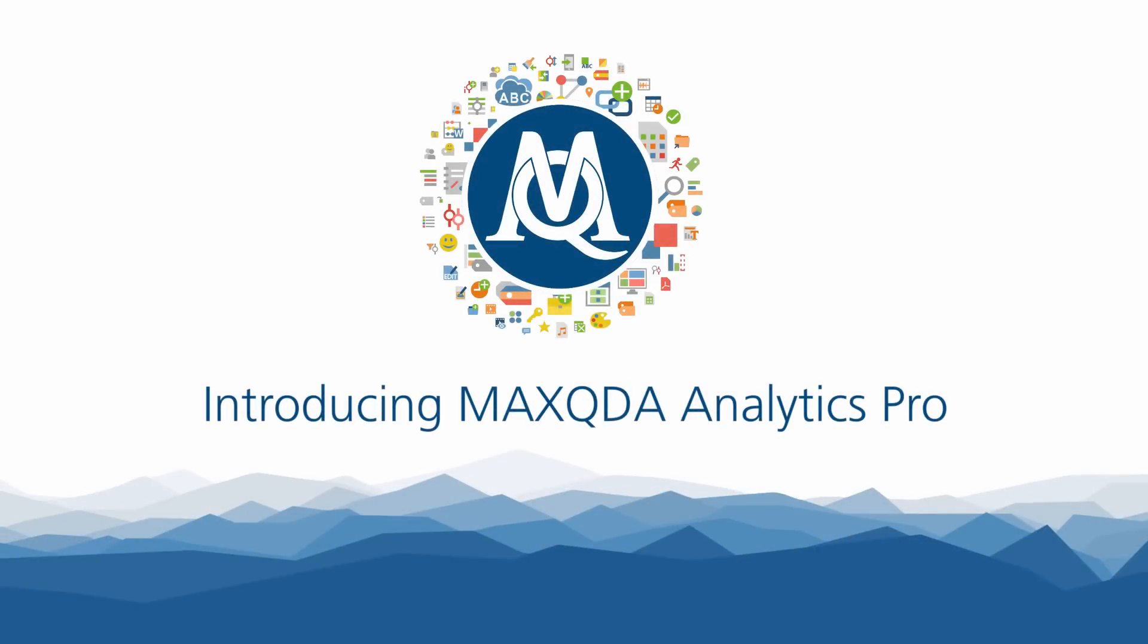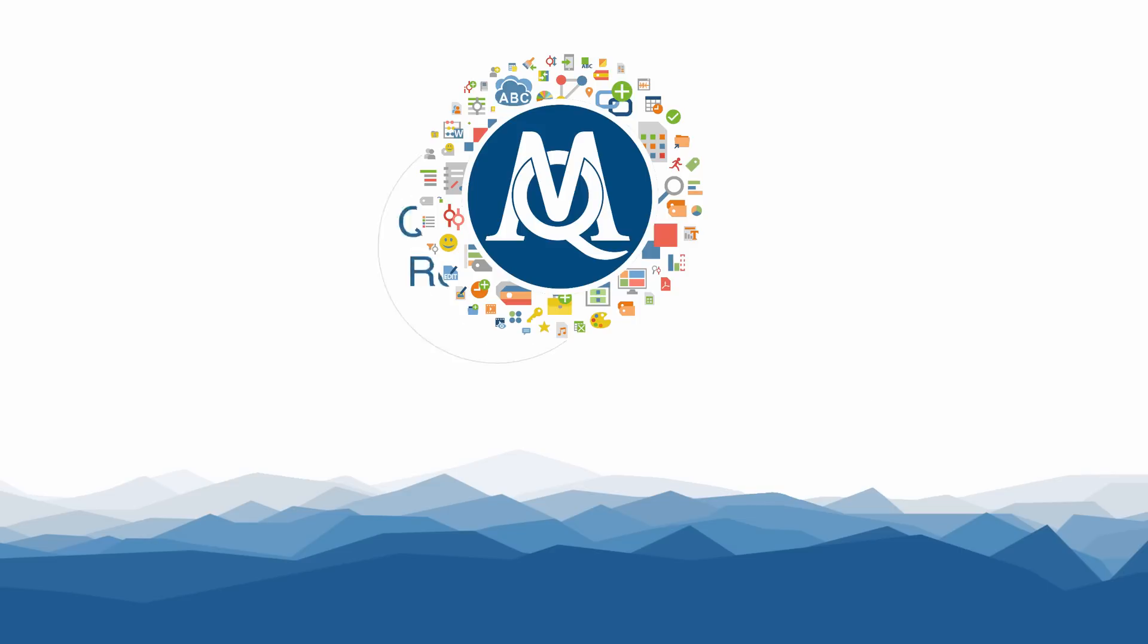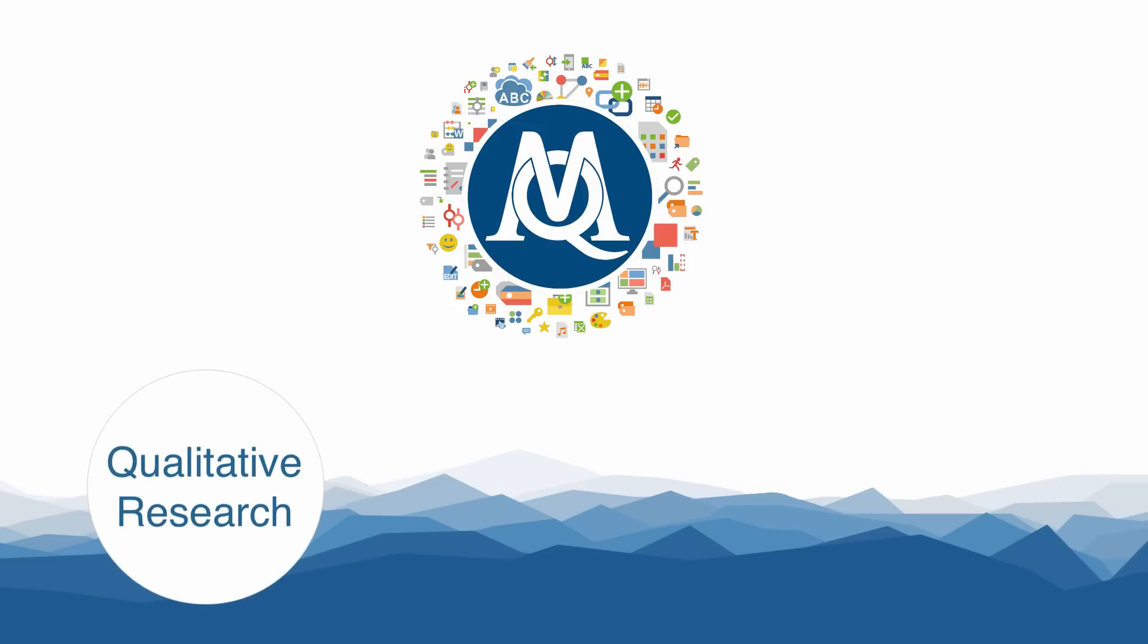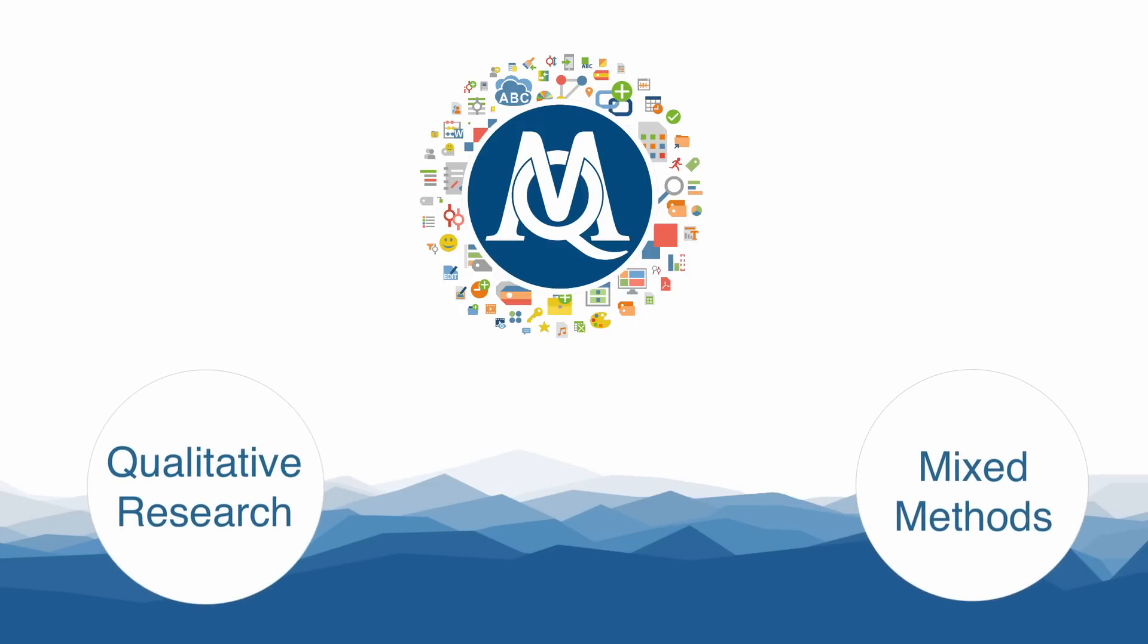For more than 25 years, MaxQDA has been cutting-edge software, not only for qualitative research but also for mixed methods approaches.